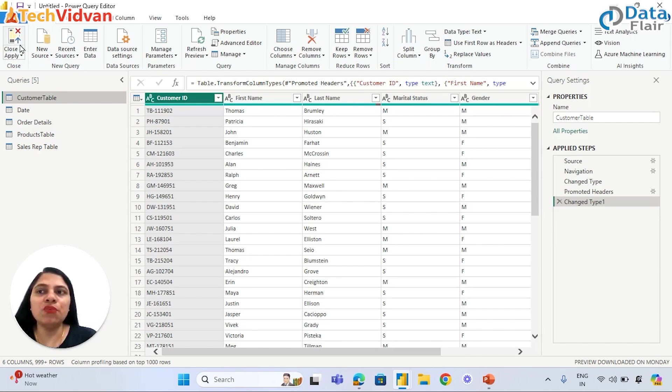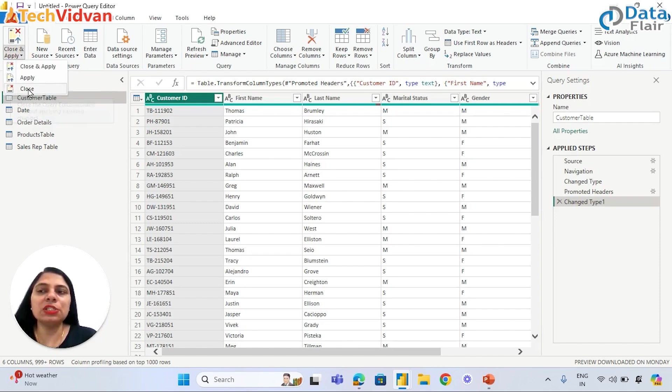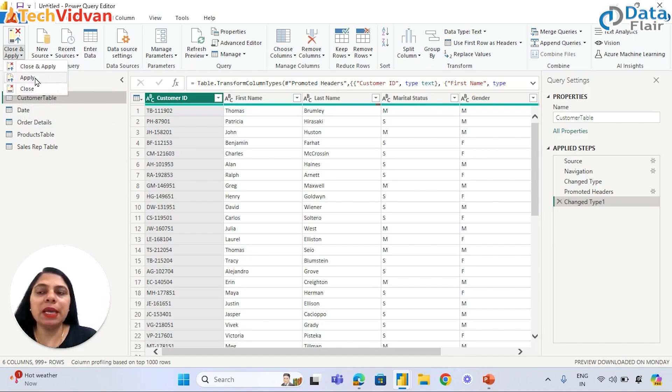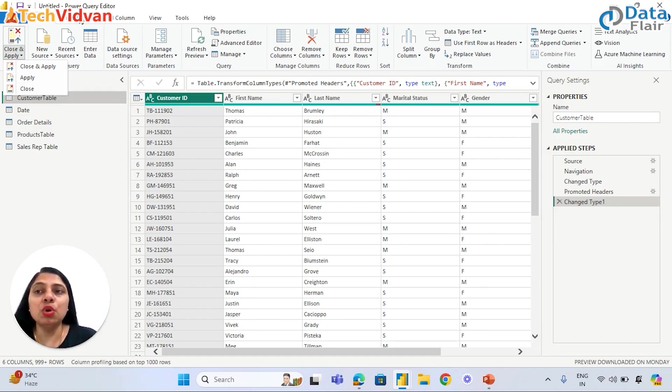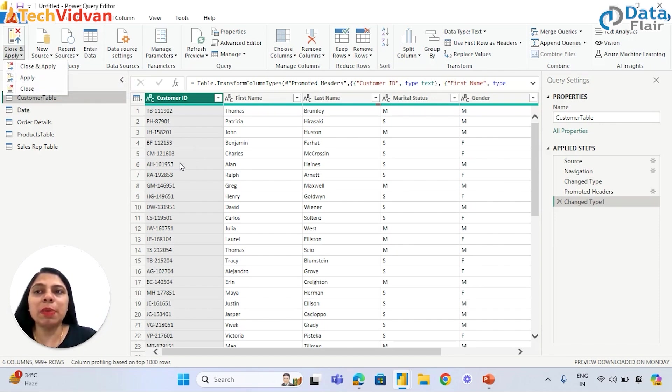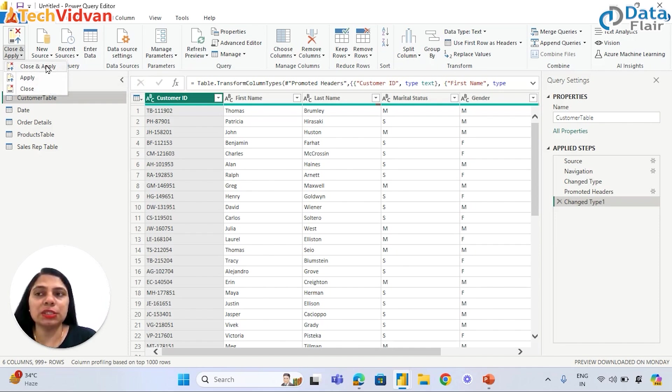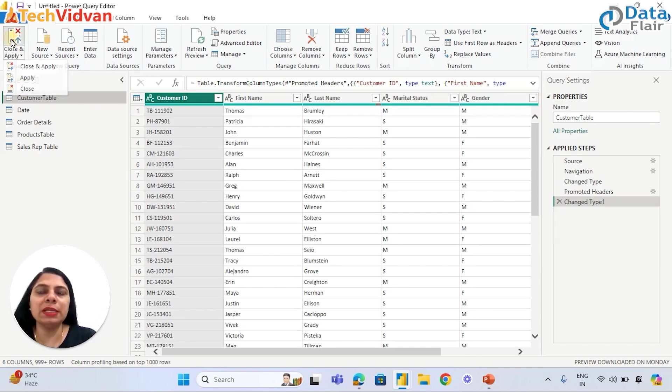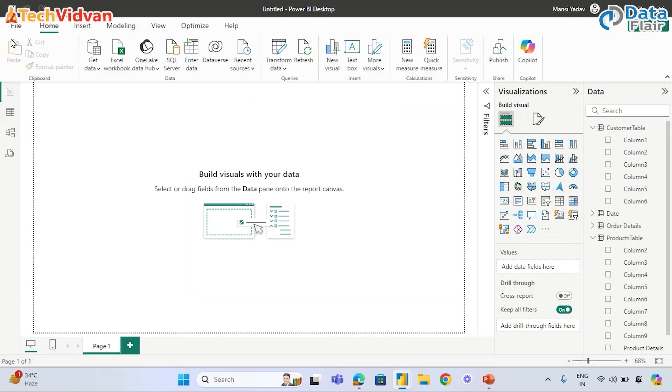On the left side below File, this option is given. There are three options. One is Close - close means close this Power Query Editor. Apply means apply all the changes but do not close the Power Query Editor window. Close and Apply means close this Power Query Editor window and apply all the changes. According to the requirement, we can choose. Usually, we prefer to use Close and Apply. Let's click on Close and Apply.